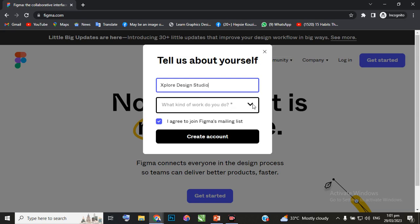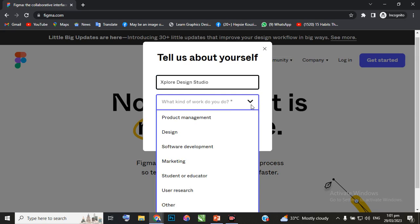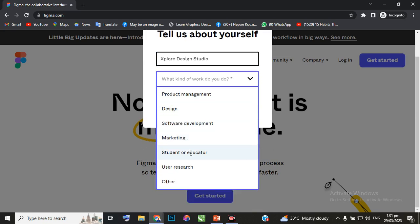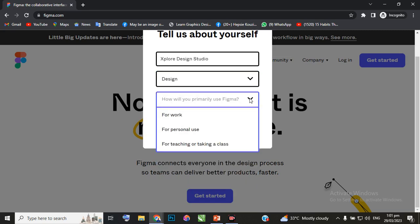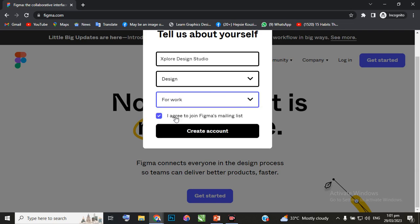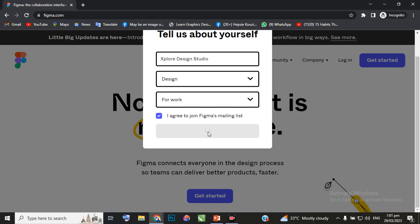Select what kind of work you do - you are a designer, so you select 'Design'. Then select what you primarily use this for: 'For work'. Click on 'Create account'.